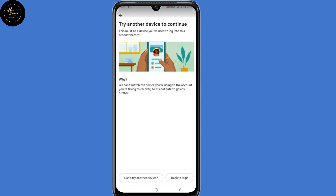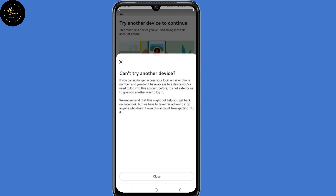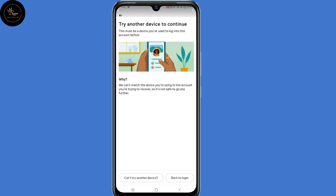Now most of us get stuck at this point — 'try another device to continue'. The main reason why you're seeing this is because you're not using your old or previous device to recover your account. And that's where the challenge comes in, since most of us don't have access to our old or previous devices. So this means the only solution currently to recover your account is through your old or previous device. I hope Facebook will fix this and allow people to recover their account without their old or previous devices.